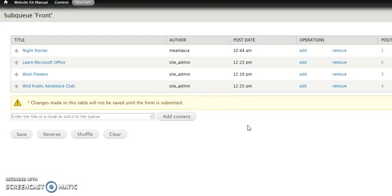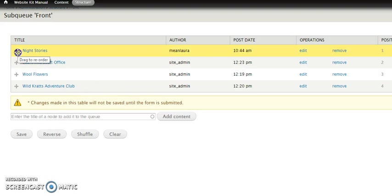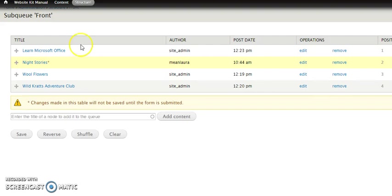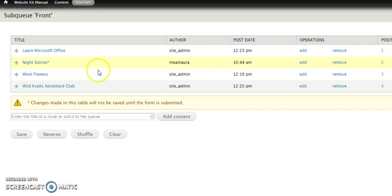So okay, now we've got four items in our queue, which is all that it can hold. And it's also in this order. Now it does not have to be in this order. Now right now, night stories is up at the top and the Wildcraft Adventure Club is at the bottom. And that's actually probably the way I'm going to want it. But if I didn't, I could move these around simply by dragging and dropping these, like you do many other items in your website kit, just holding down the mouse and moving things around. So I could—I'm going to just put it there just for the sake of example. And then I'm going to go ahead, and I have to click save. Remember, every time you start making changes in this queue, you're going to get this message: changes made in this table will not be saved until the form is submitted. So you can mess around with this and remove items and add items, but until you click save, nothing is going to happen. So let's go ahead and save.